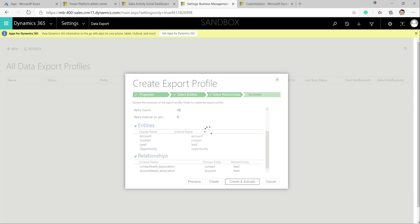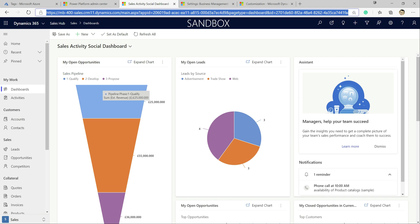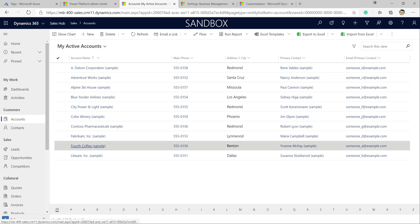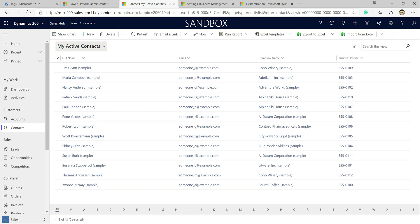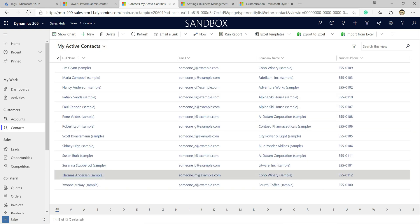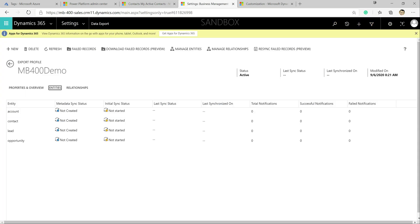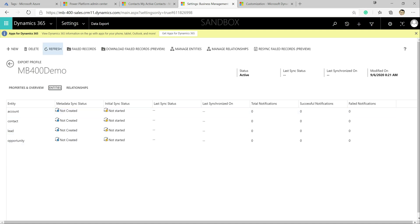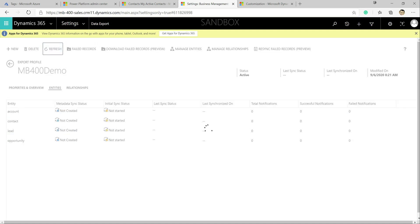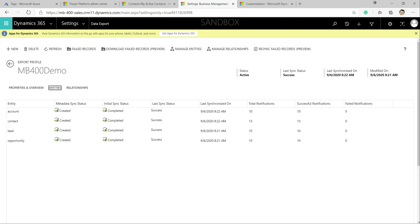We'll give this a minute to refresh itself, and then we should be able to see the export profile kicking off the first sync. We've got some sample data in the system — about 10 accounts and some contacts as well, so we should see that data go into the database. After a quick refresh, we can see the first initial sync has completed successfully.